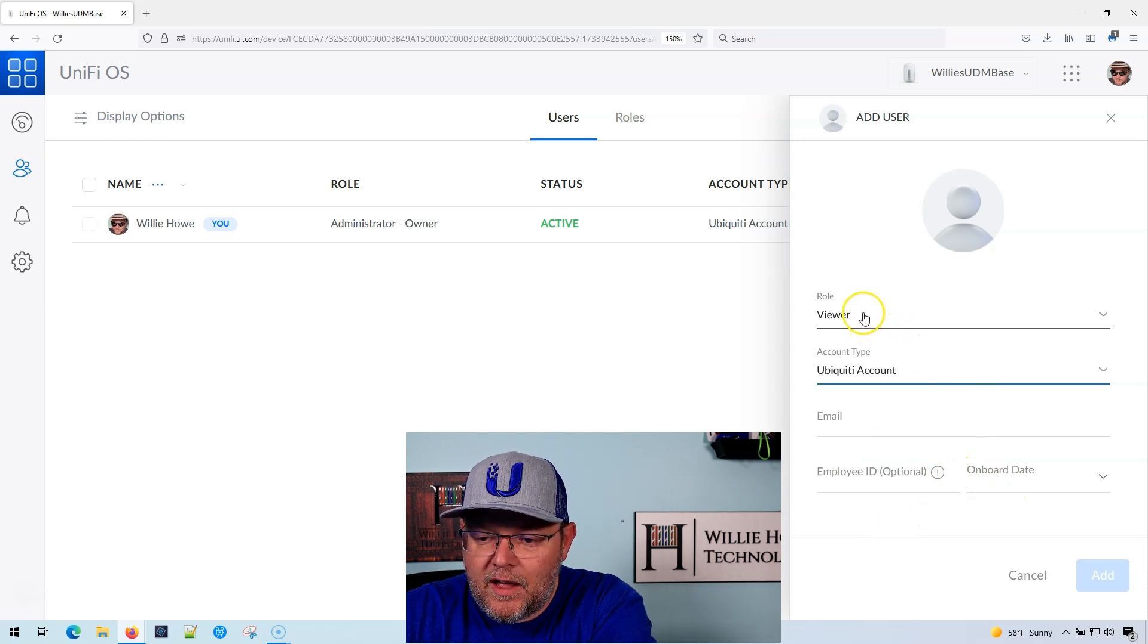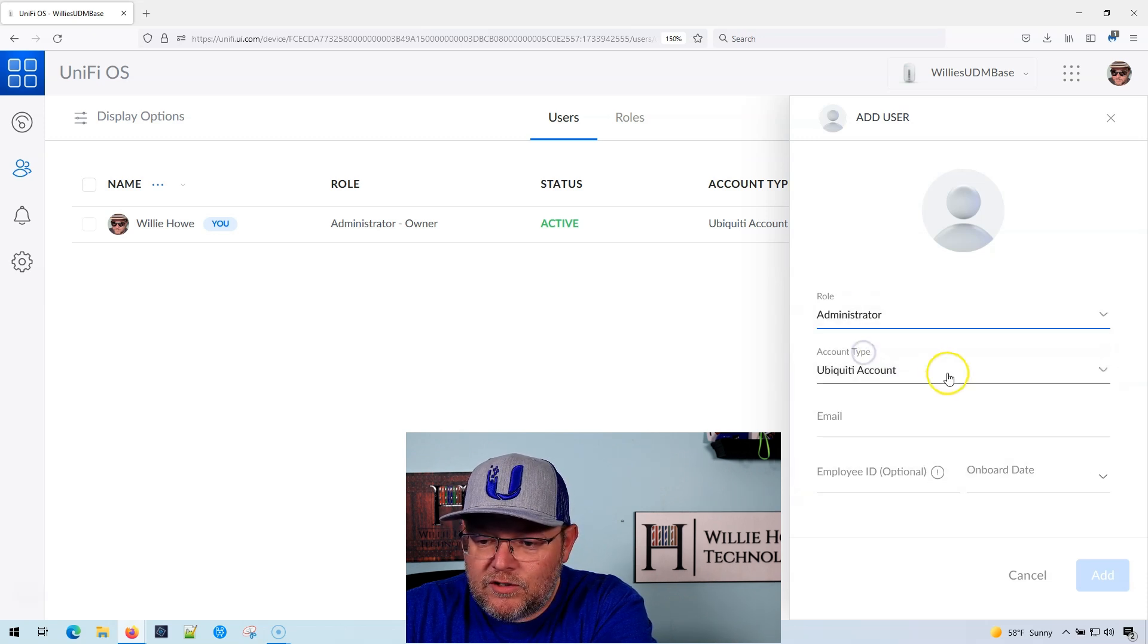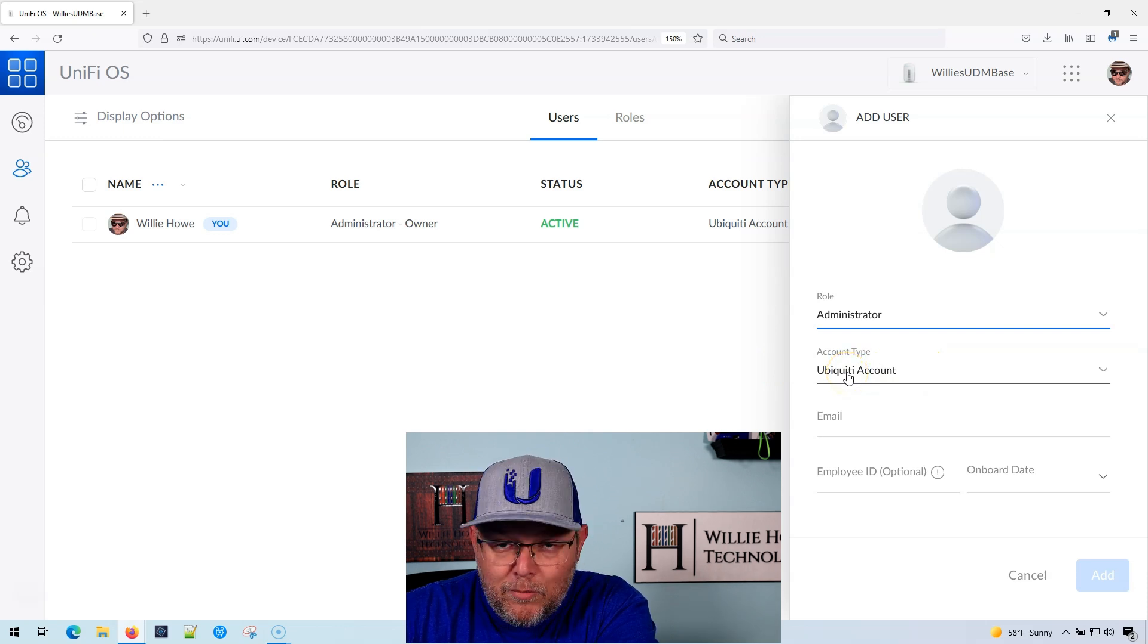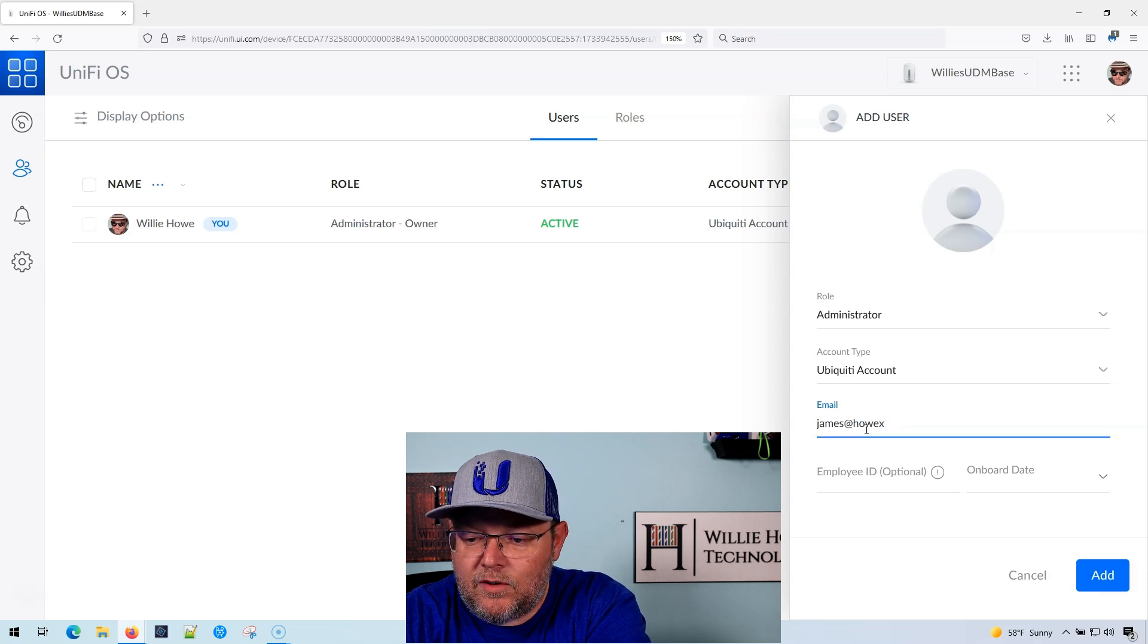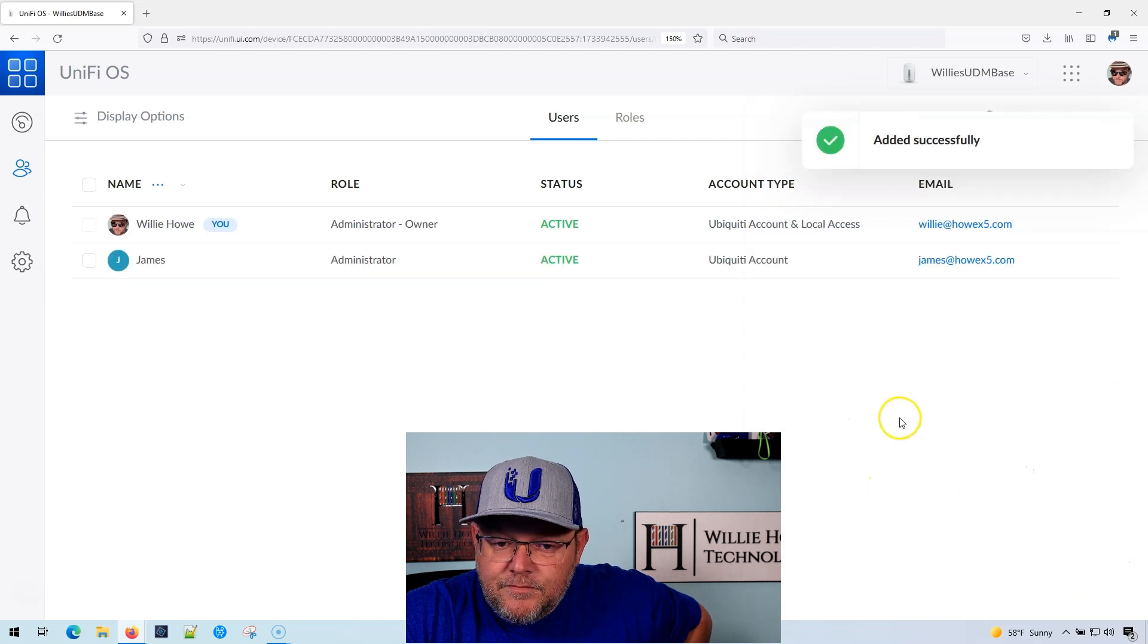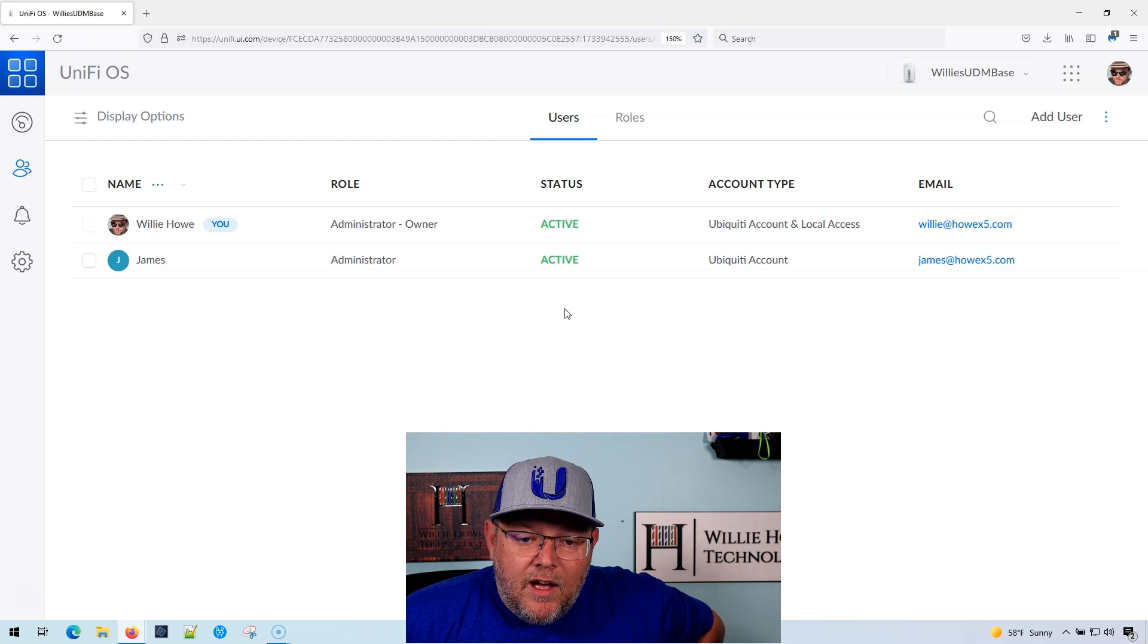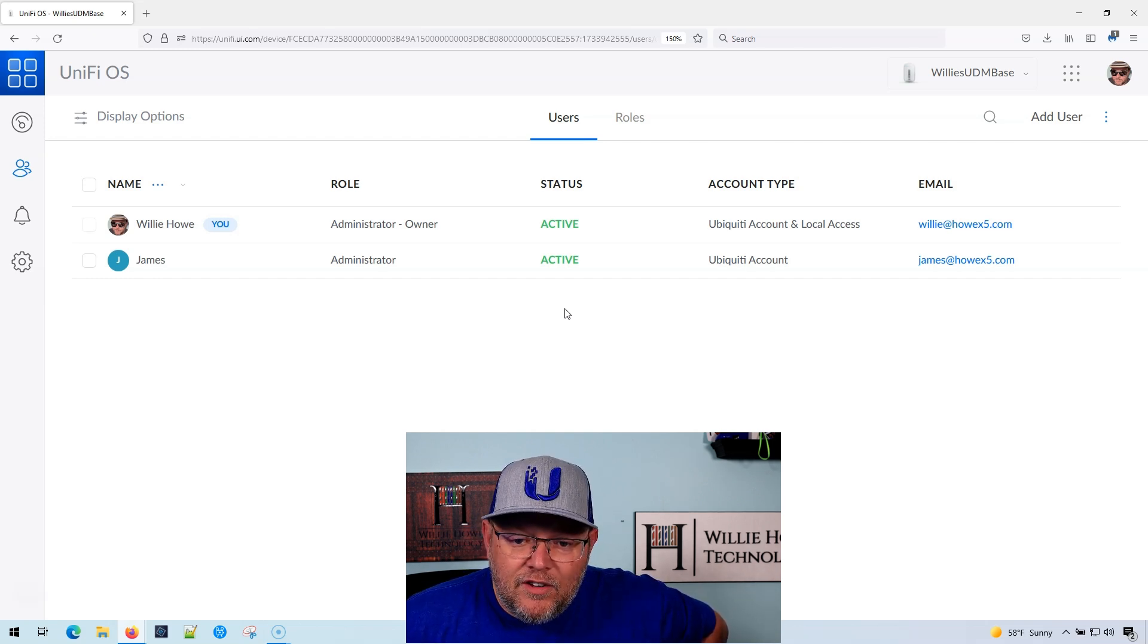So if I wanted to make James an admin on this, I would go to administrator, I would say ubiquity account because he is going to use his ubiquity account to access this. And I'm going to put in James. And then I'm going to say add, and now James has received an email to accept the invitation to be an administrator on this device.